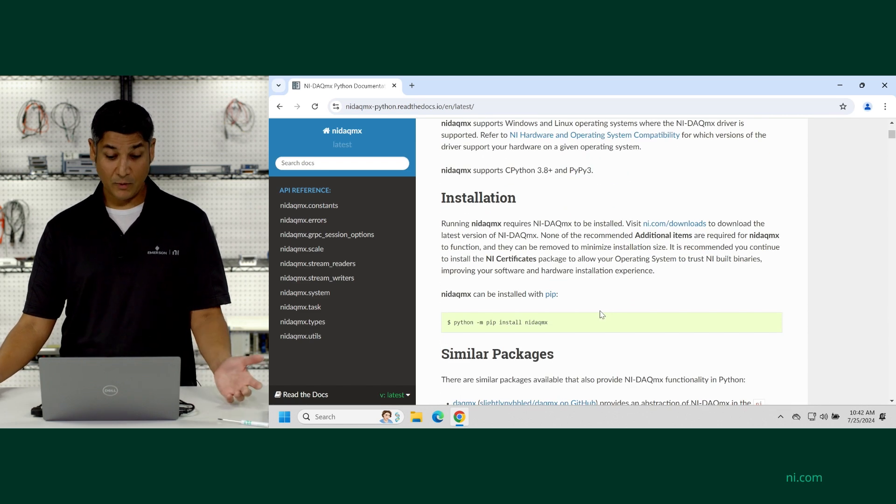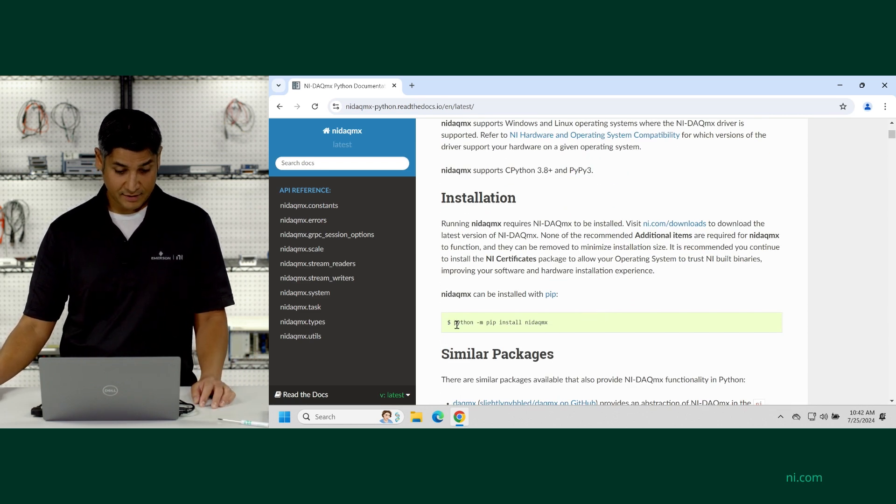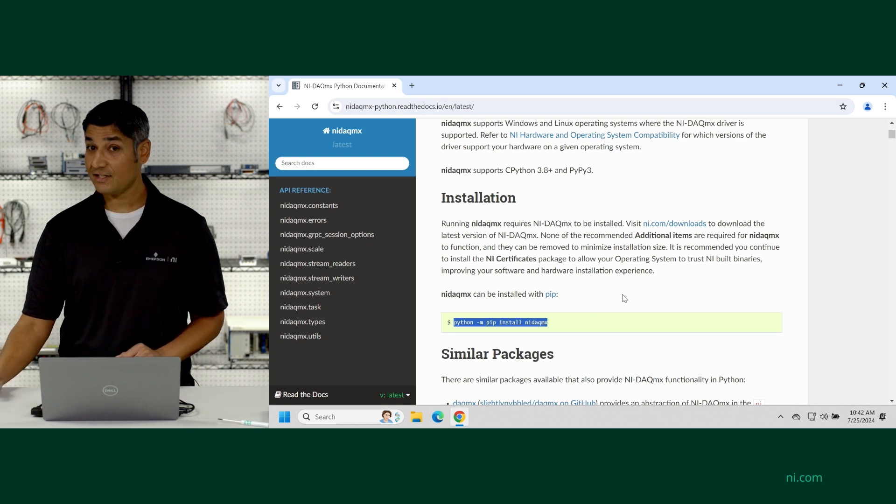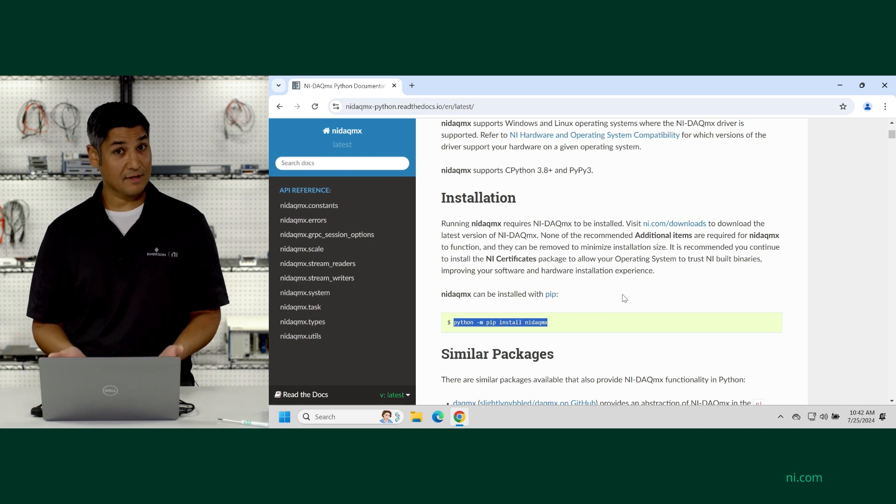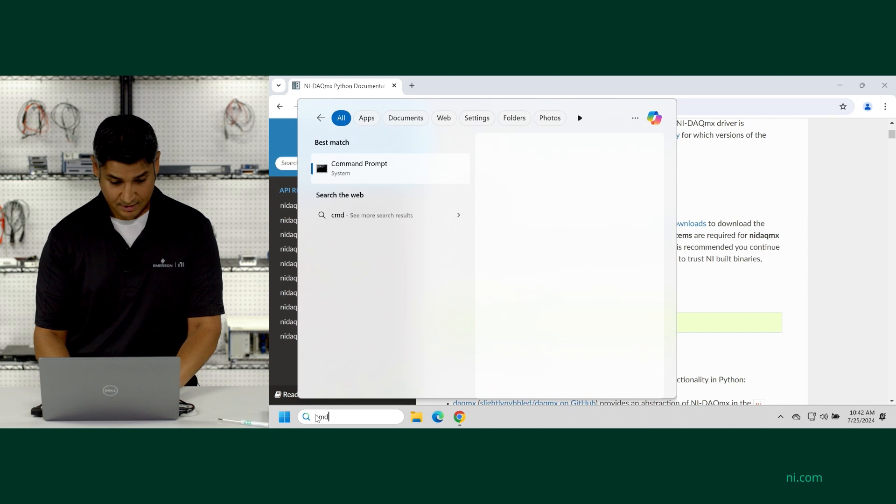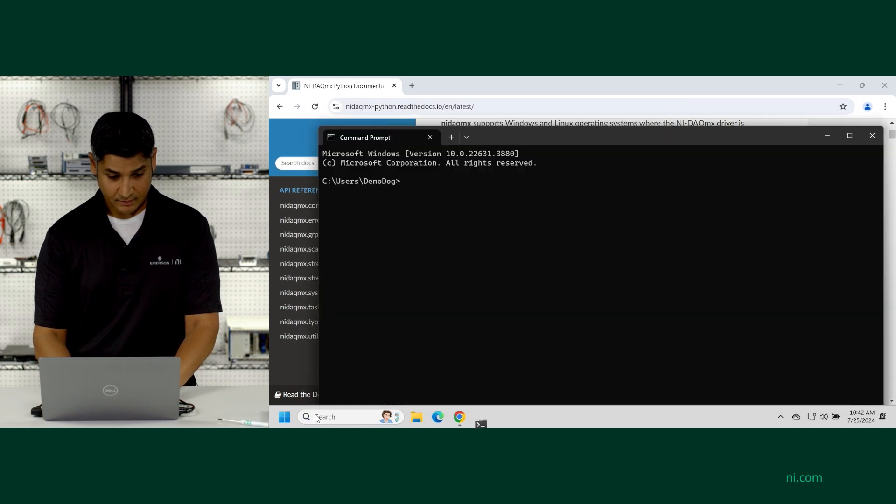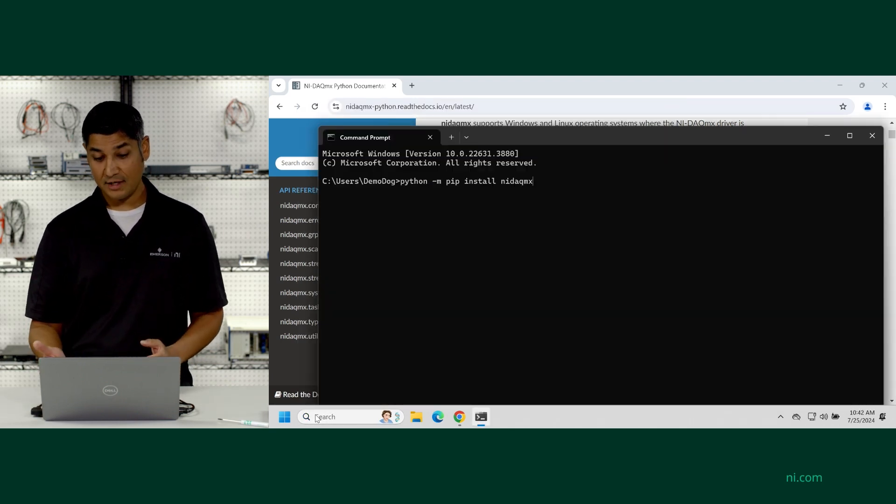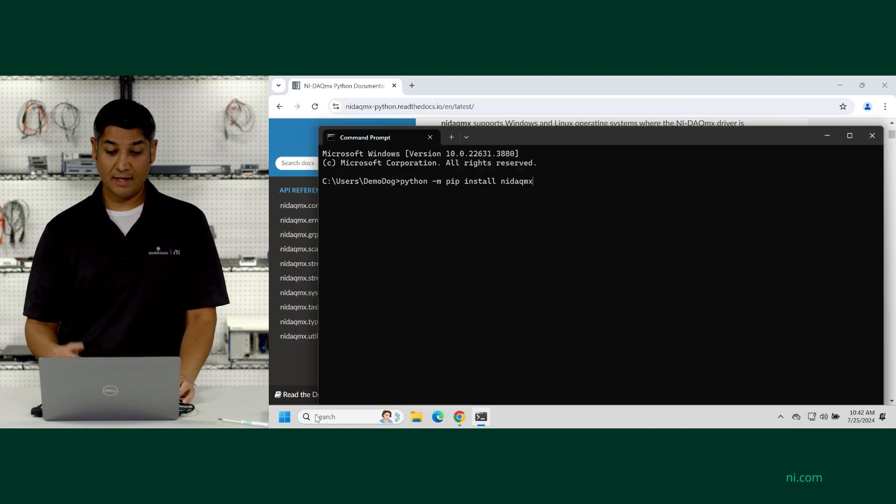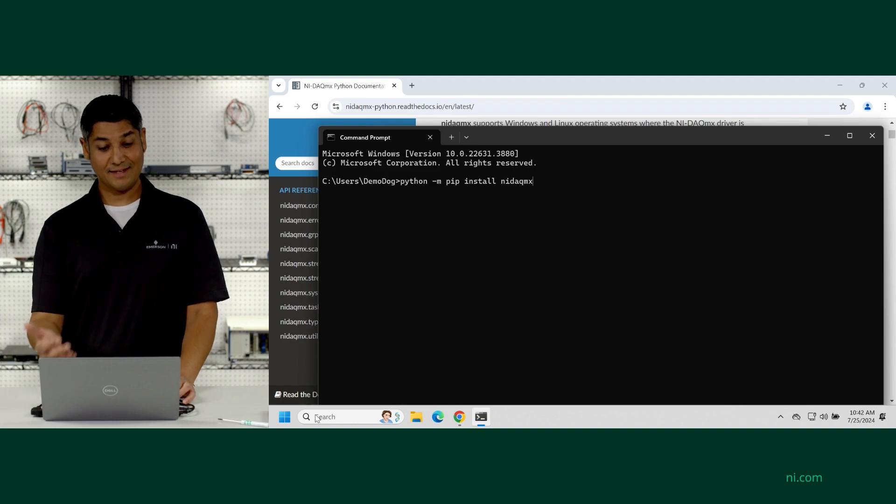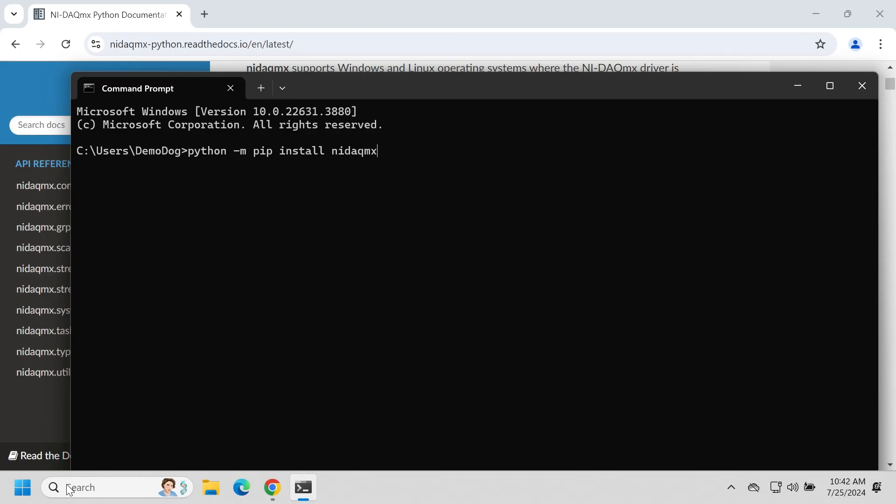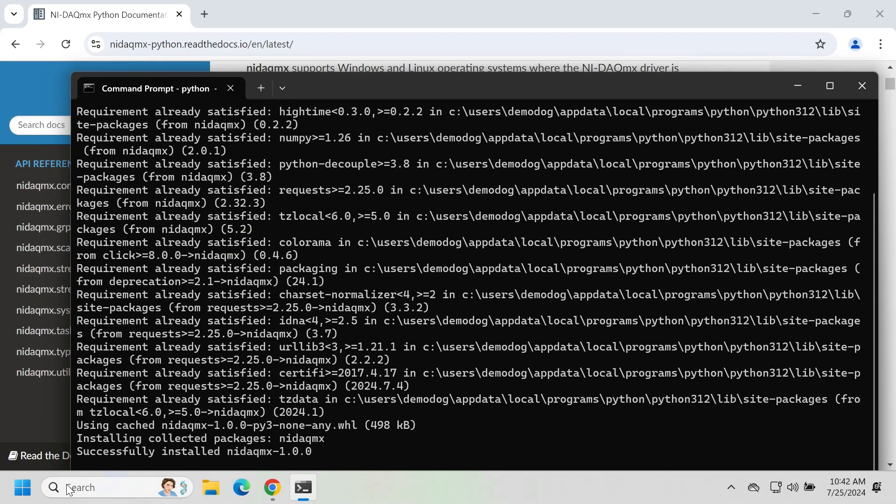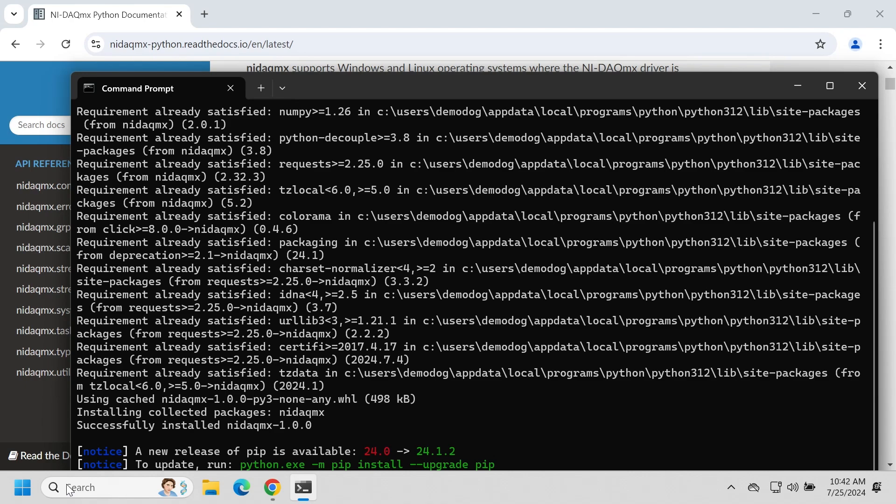Now, the quickest way to do it is to just use this pip install command. So I'm going to copy this. And since I already have Python installed on this computer, I can just go to the command prompt, and I can paste python -m pip install nidaqmx. So this is now going to automatically go and download all of the support files and the API.